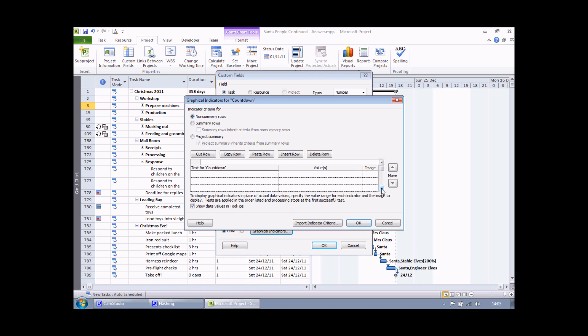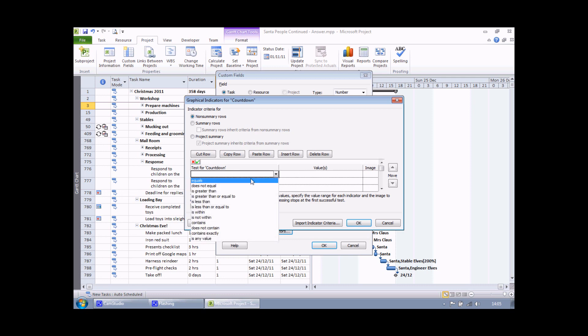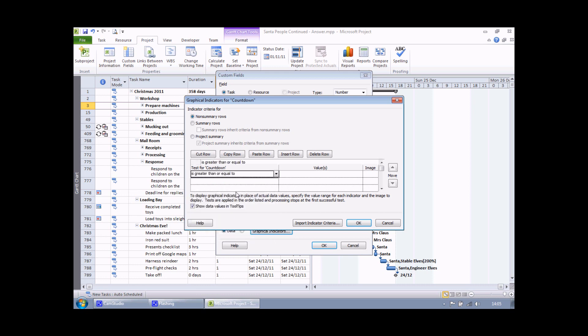It's quite a long list actually isn't it? You're not limited to just the three rows that I can see. So to begin with, I'd like to say if I finish more than 100 days before Christmas, I'd like to show a green traffic light. So if I click the drop down arrow here I get a list of comparisons. Here I'm going to choose greater than or equal to actually. I can then type in the value I'm interested in, 100, and then click into the image box, click on the drop down arrow and select something from this lovely long list of images.